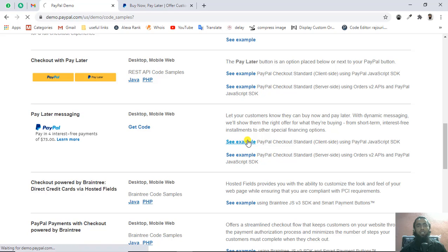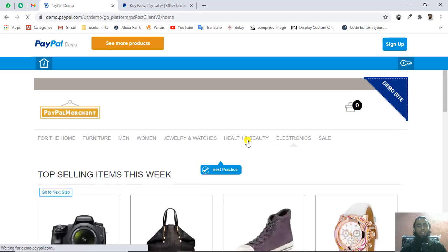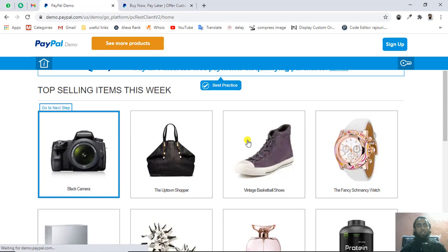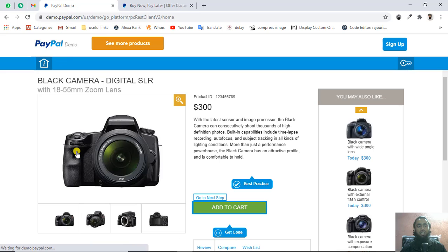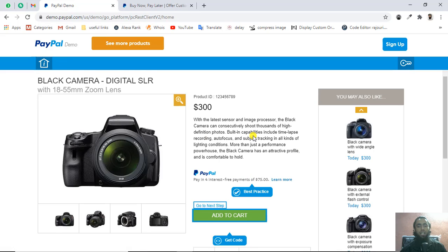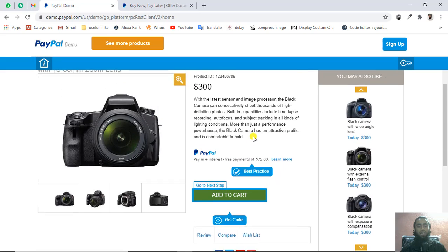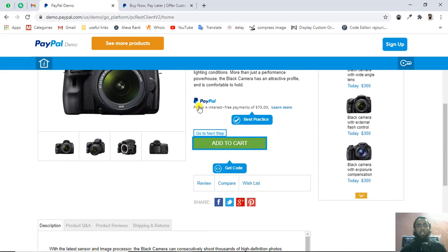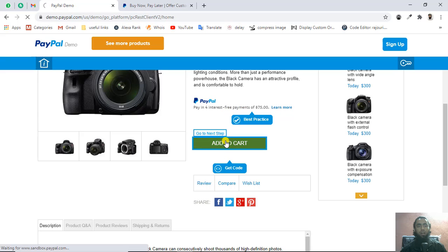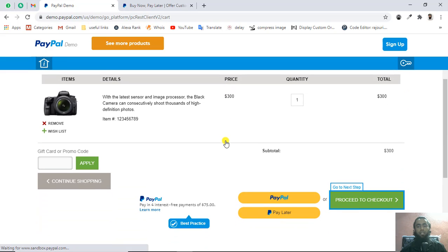If you click on this specific example, you can see the same layout shown here. They've already created some dummy products for testing purposes. Here we have the product details and they've mentioned this is pay in 4 interest-free payments. You need to click on add to cart and then you'll be redirected to demo site.